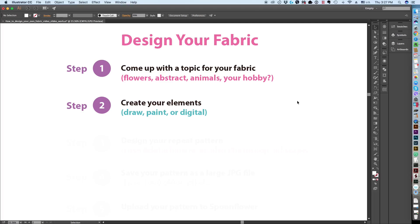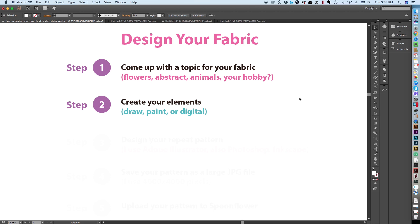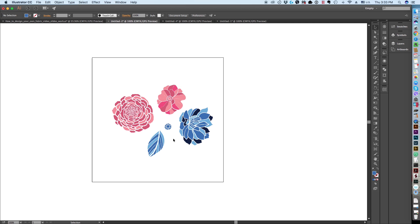After we have our sketches done, we are going to be recreating them in Adobe Illustrator. There are other ways to create your elements — for example, you can use Adobe Photoshop. I personally like vector elements, so I use Adobe Illustrator. Here are the elements I created based on the sketches: the first one, the leaves, and then I created a few matching flowers directly in Adobe Illustrator so that I can use them in the pattern and combine them all. You can also draw directly in Adobe Illustrator, and for that it is very helpful to have a graphic digital tablet like a Wacom Intuos.